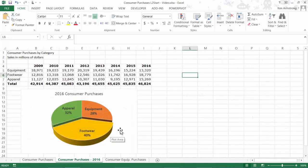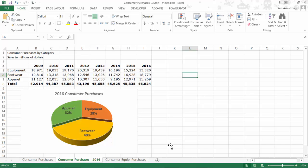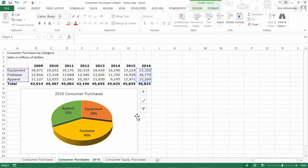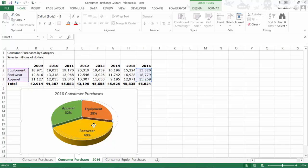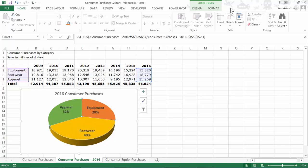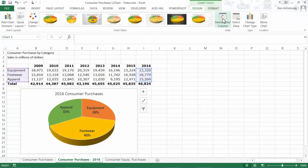Let's take this existing simple pie chart using the product sales data that we've seen before and change it into a donut chart by going up to the design ribbon and clicking Change Chart Type and then selecting donut.